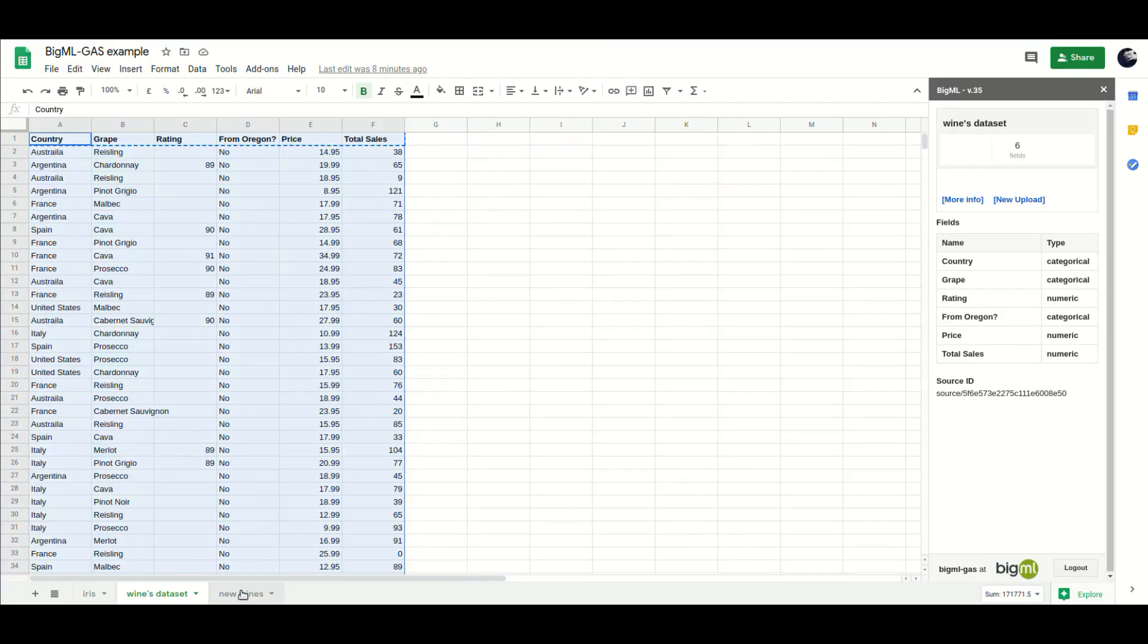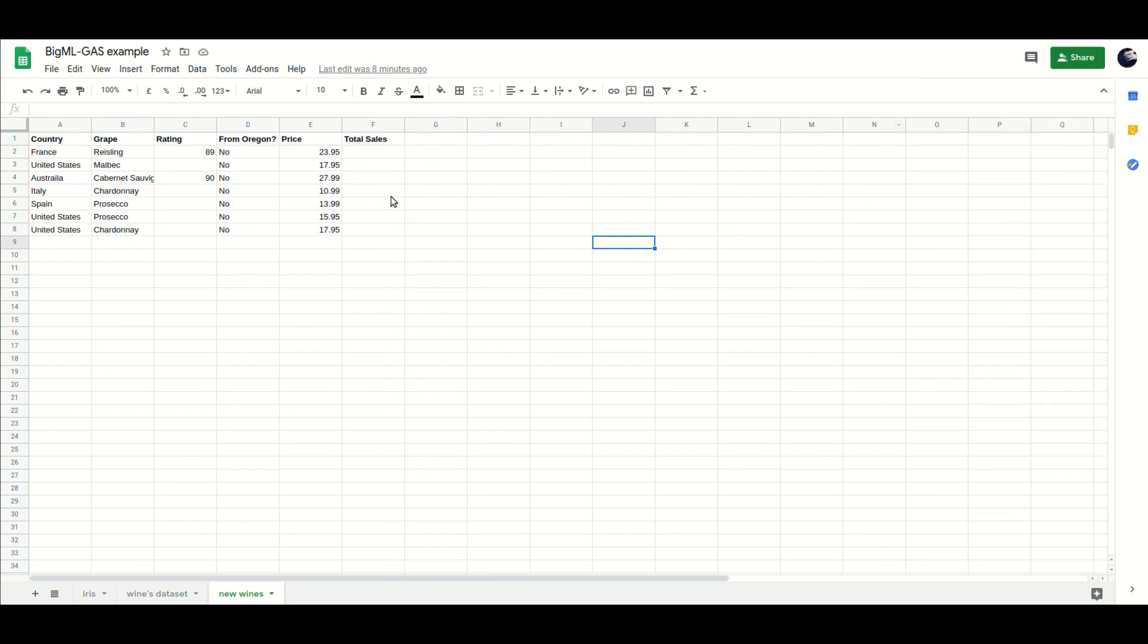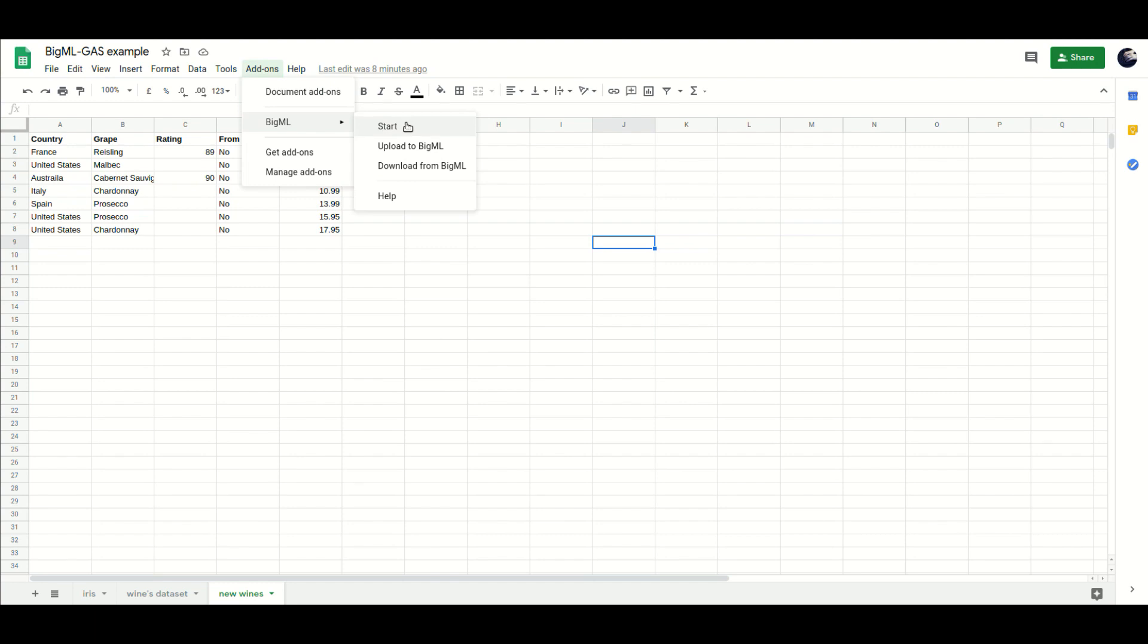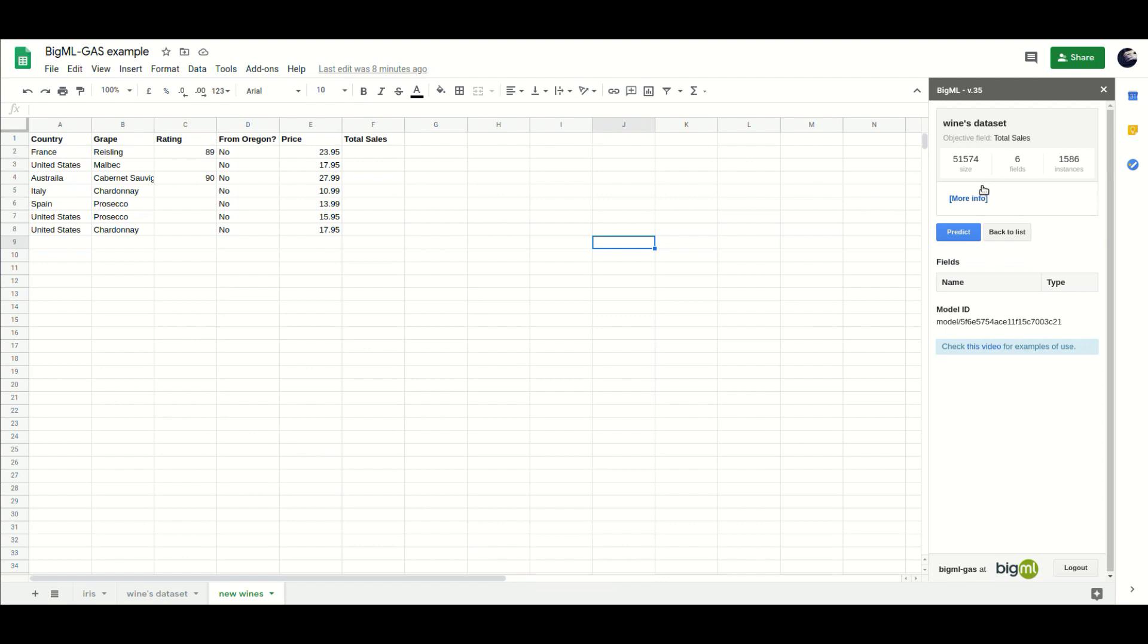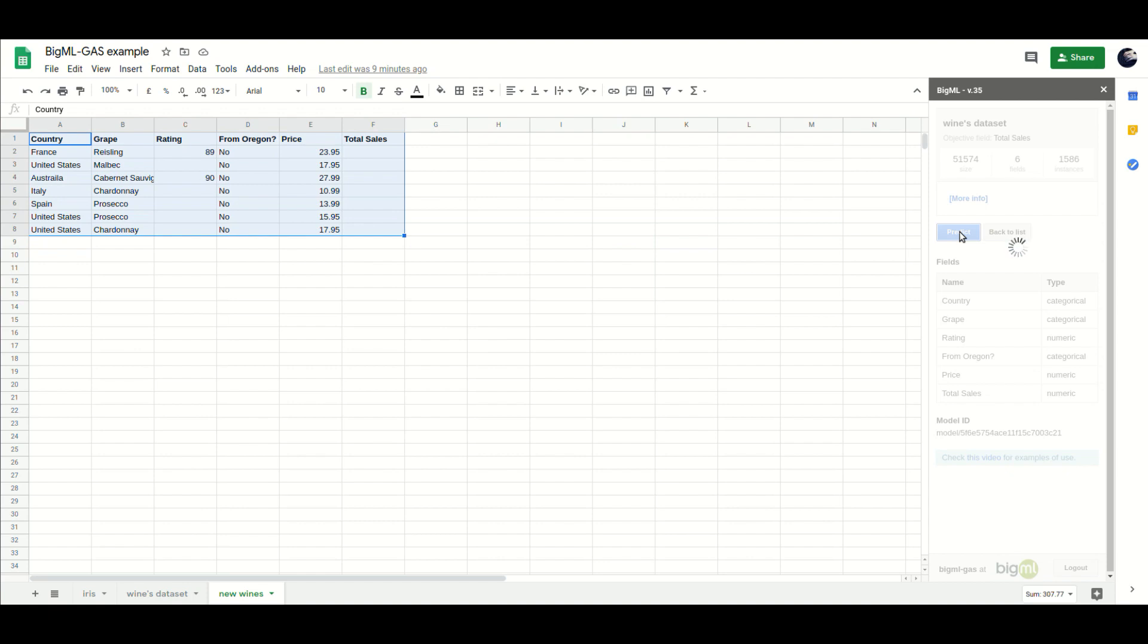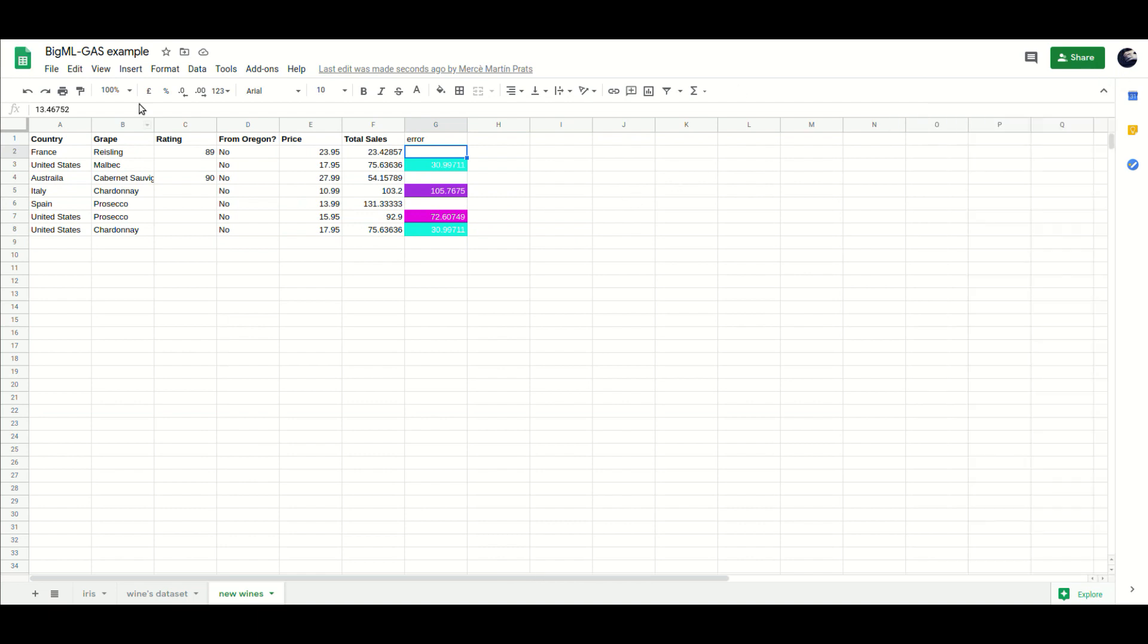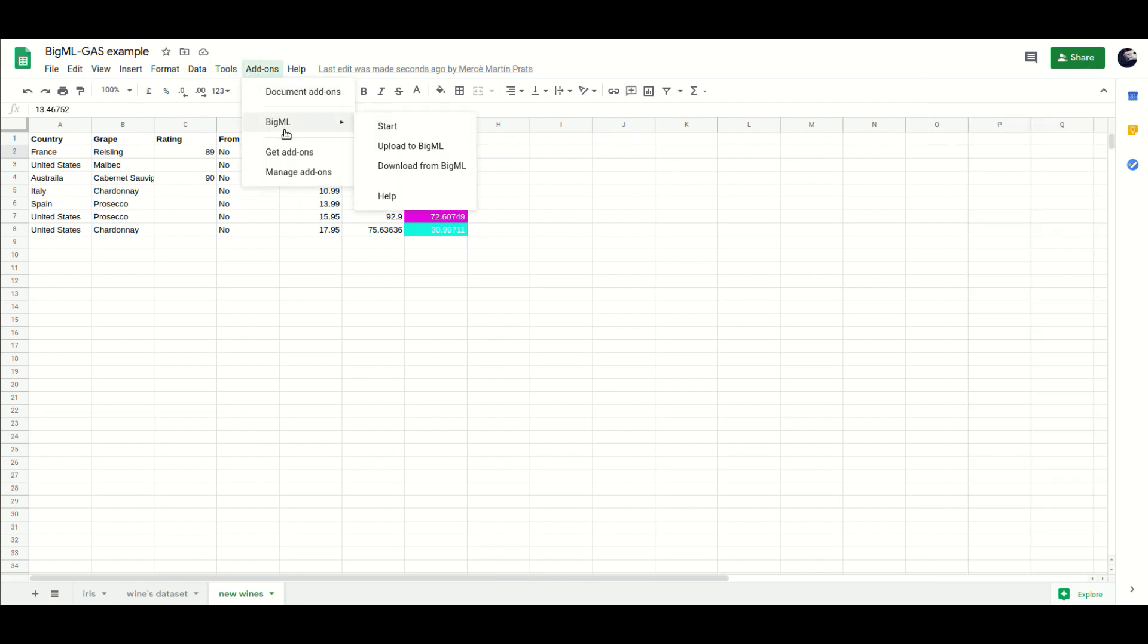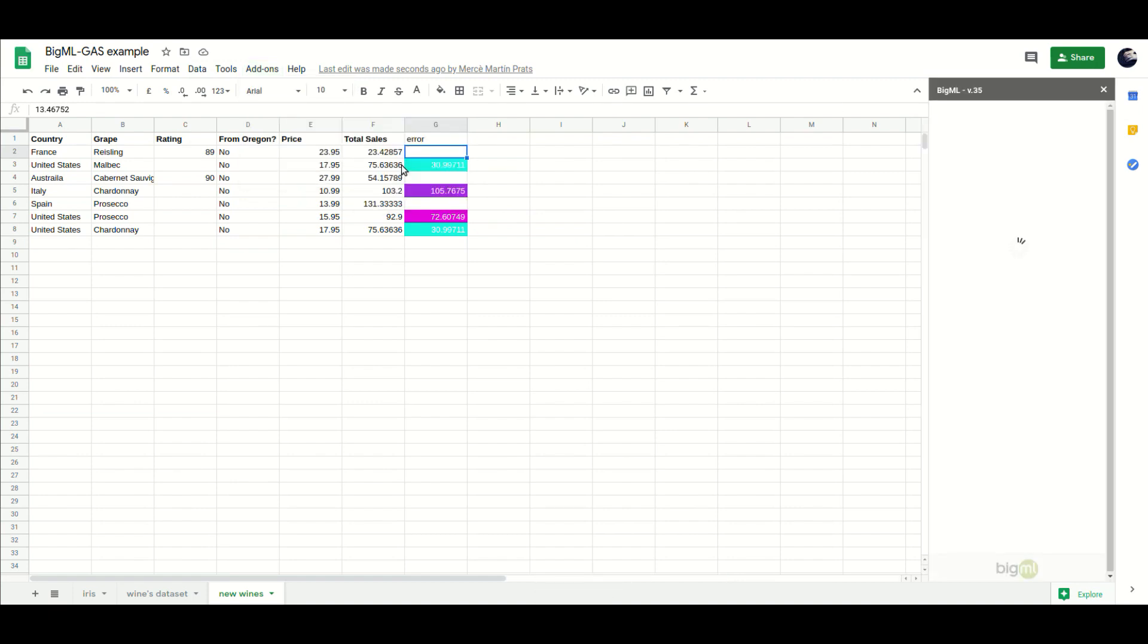Using the existing models in BigML to fill in some columns in the spreadsheets, and downloading the datasets created in BigML to Google Sheets.